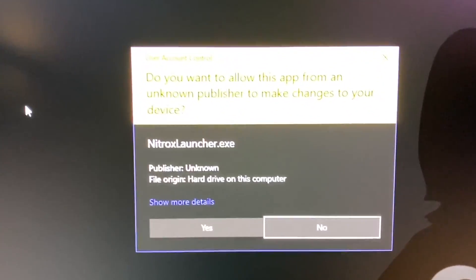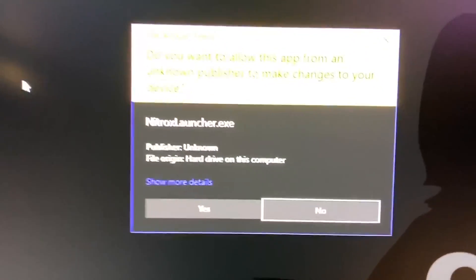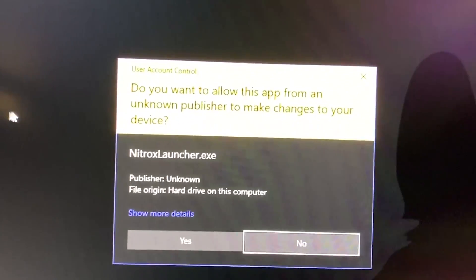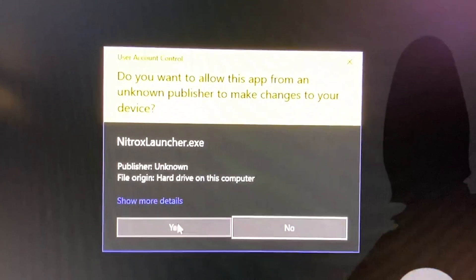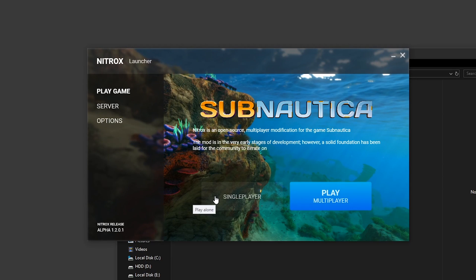Right now I get a dialogue and essentially you just want to press on yes. And there we have it, this is the launcher.